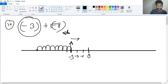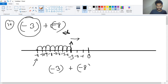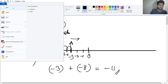Here is the point, so this will be minus four, minus five, minus six, minus seven, minus eight, minus nine, minus ten, and minus eleven. So minus three plus minus eight equals minus eleven. This is the answer.